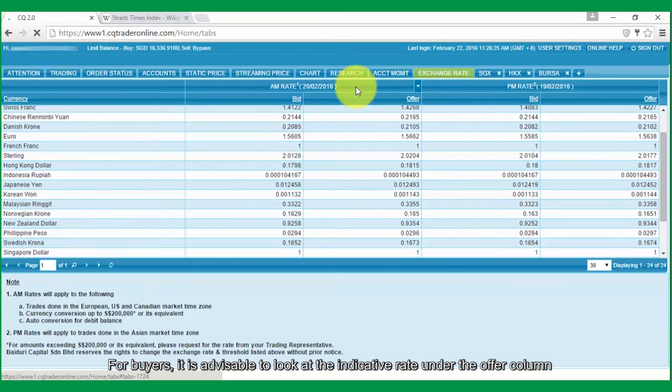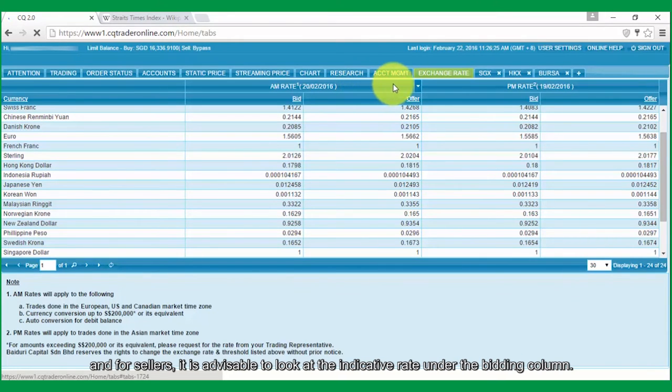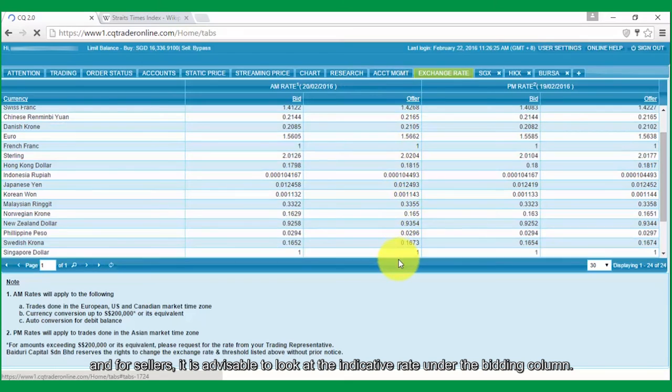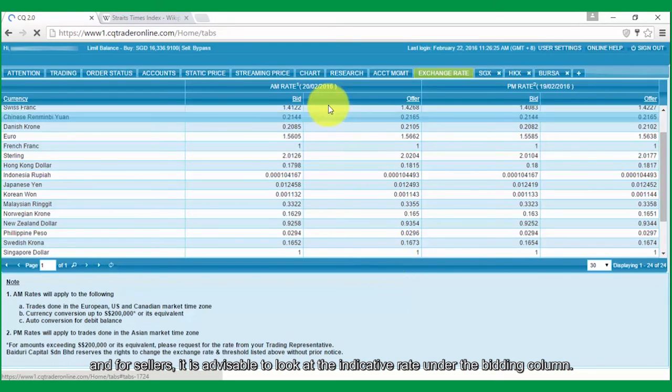For buyers, it is advisable to look at the Indicative Rate under the Offer column. And for sellers, it is advisable to look at the Indicative Rate under the Bid column.